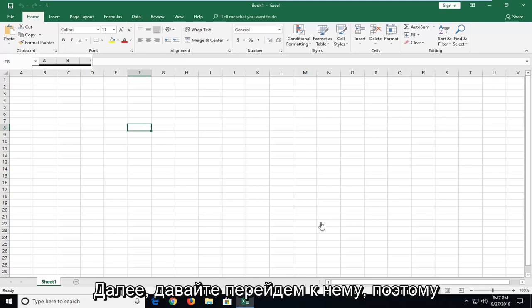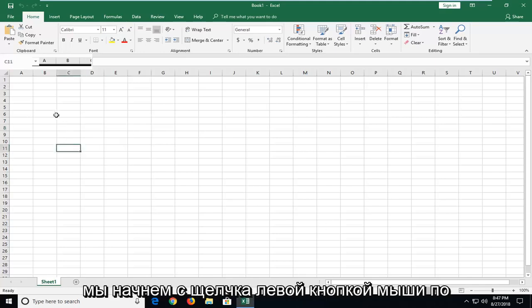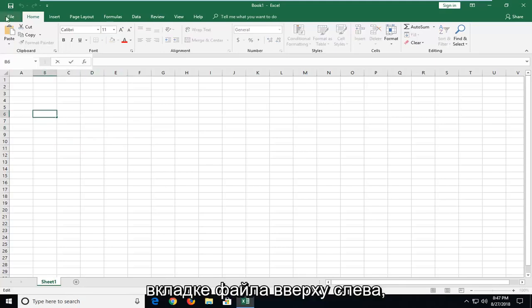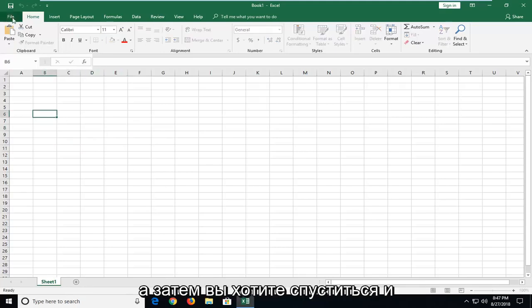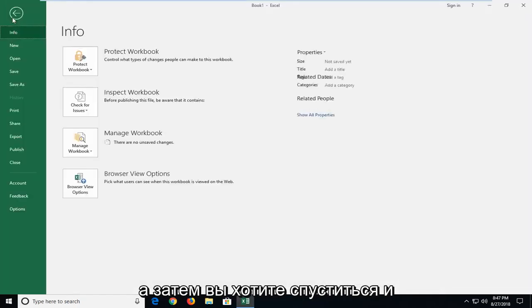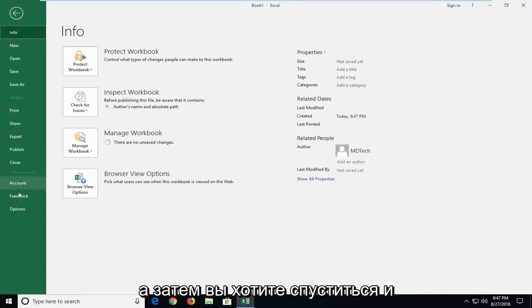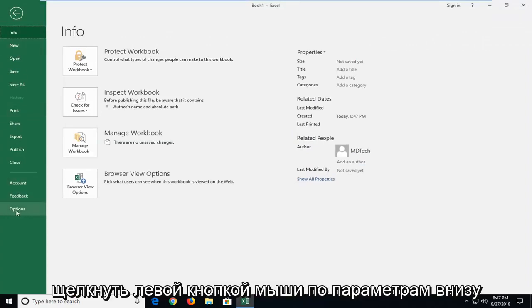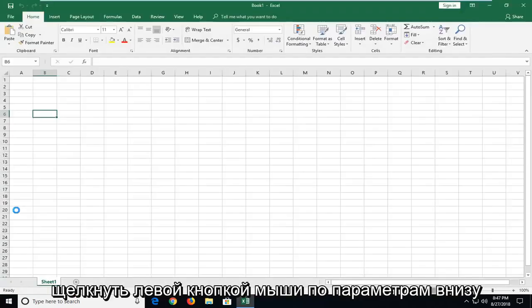let's jump into it. So we're going to start by left clicking on the file tab up at the top left one time. And then you want to go down and left click on options near the bottom.